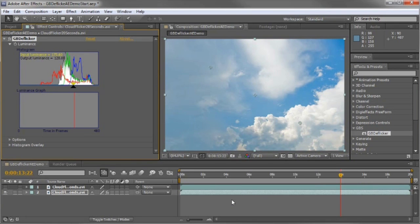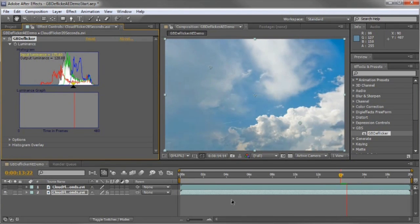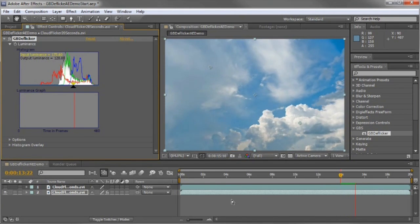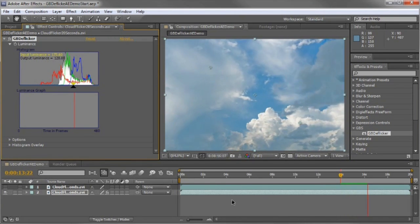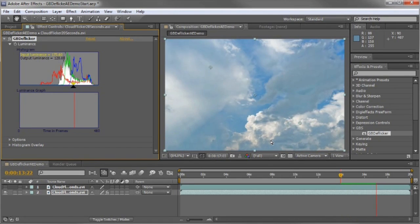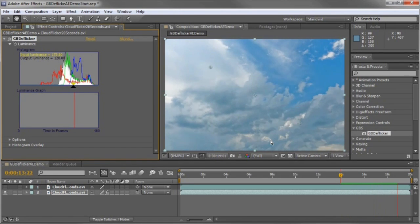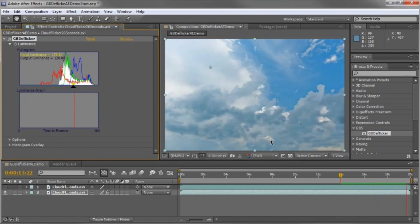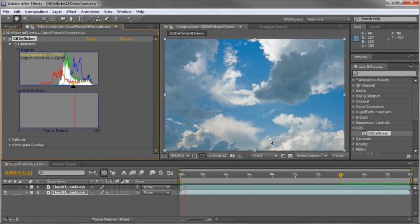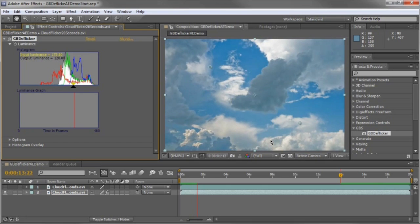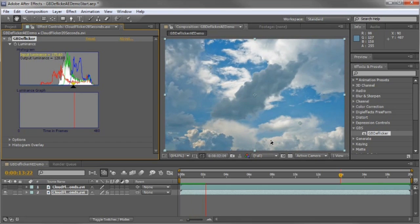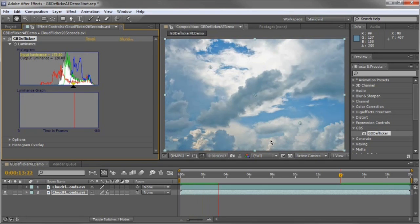And play. You can see how much it's improved already. Deflickering is a complex process and can take a long time. I'm showing you a low-res sample for purposes of this demo.